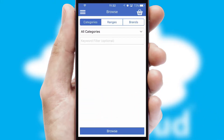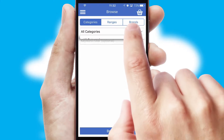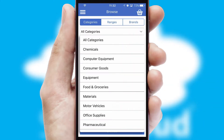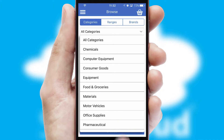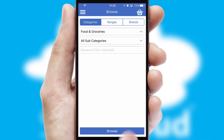Searching for a product could not be easier, filtering items into categories, range, or brands. Each category can have sub-categories with a multi-level hierarchy to help you refine your search.